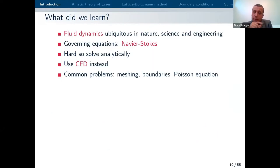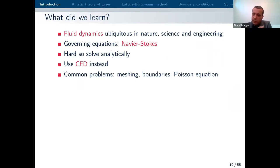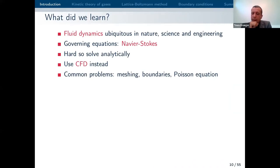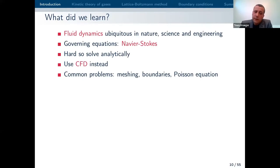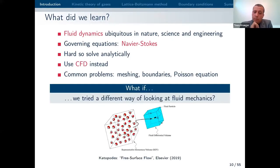To wrap up my introduction: fluid dynamics is found everywhere in nature, science, and engineering. If we want solutions to the Navier-Stokes equation — and we have to ask whether Navier-Stokes is actually the best equation for fluid mechanics — we typically need computational methods because it's very difficult to do this analytically. But there are some issues with conventional CFD. What if we tried a different approach and looked at fluid mechanics from a different point of view?